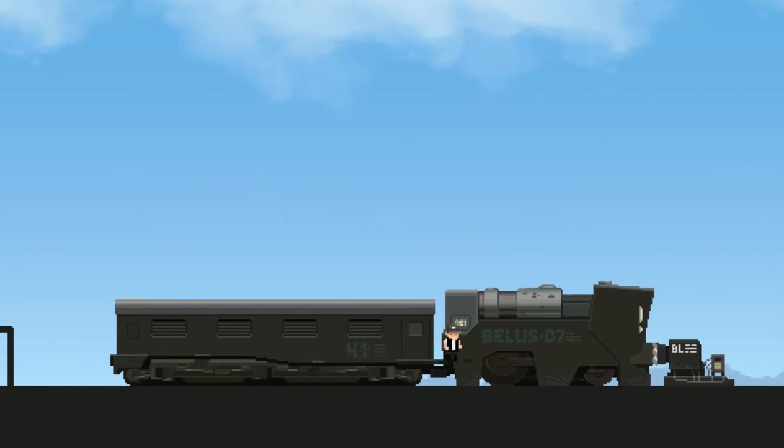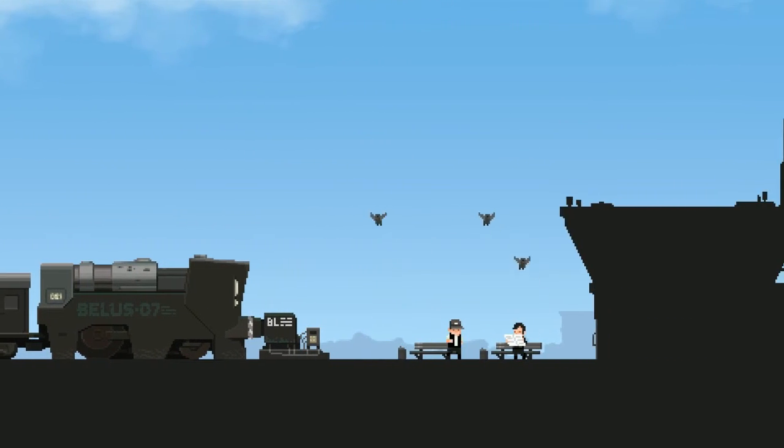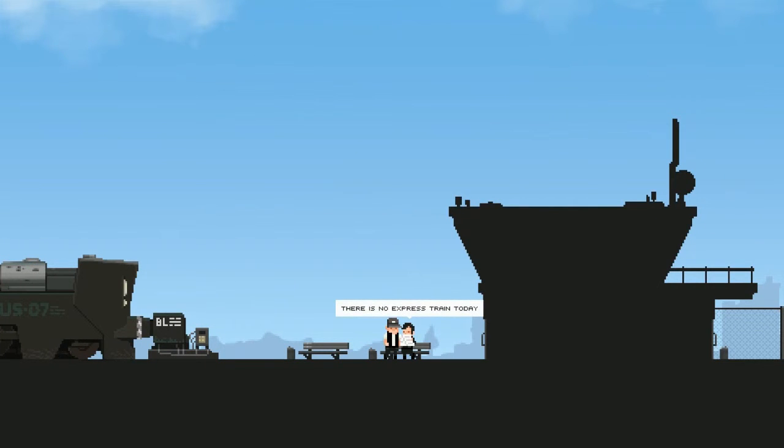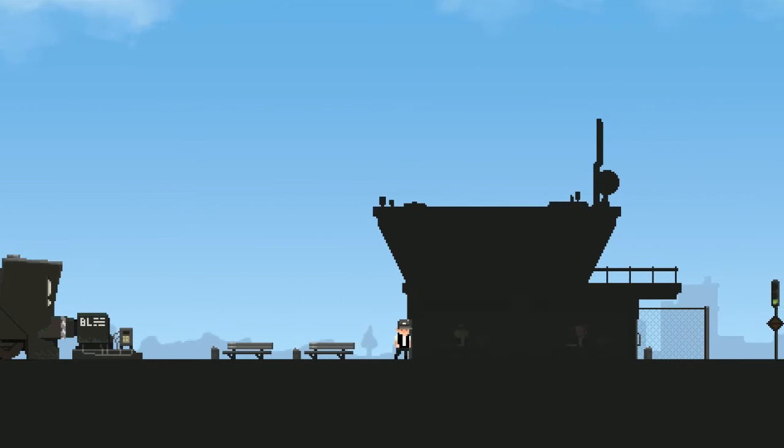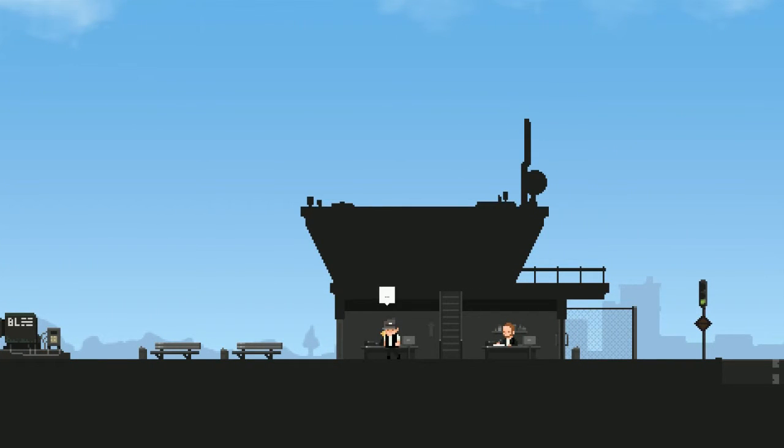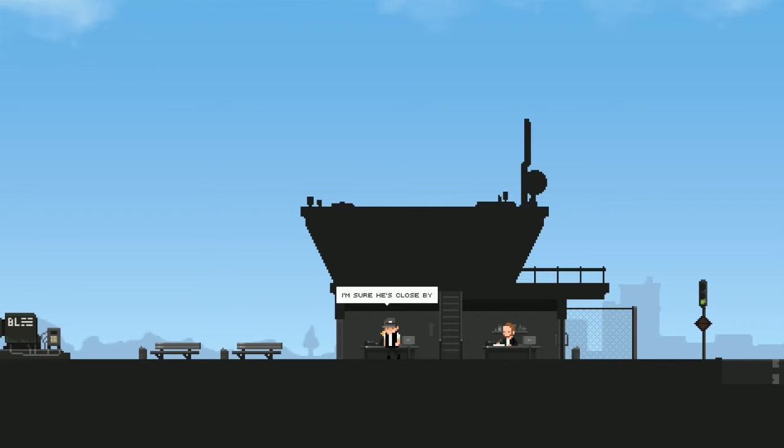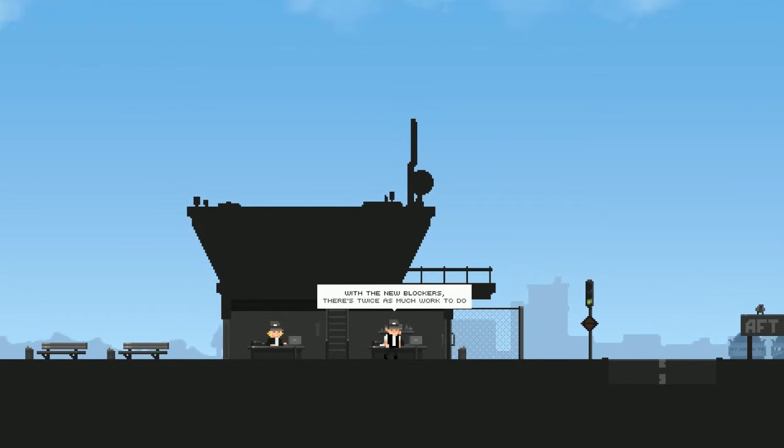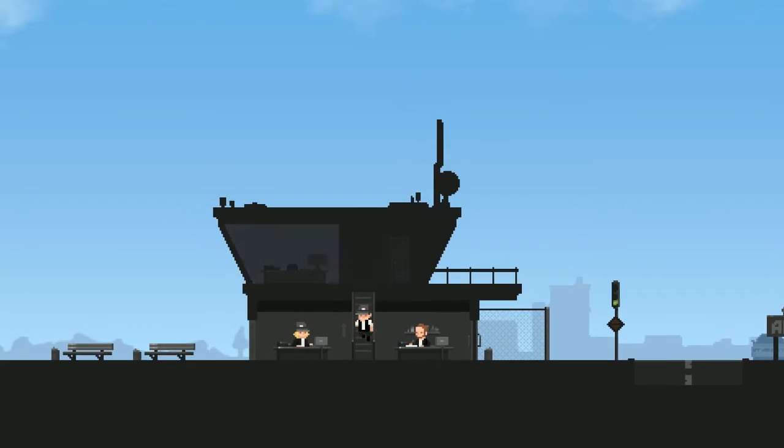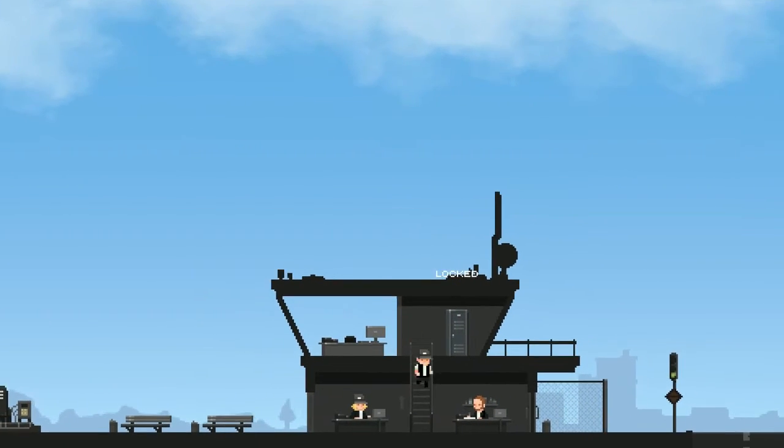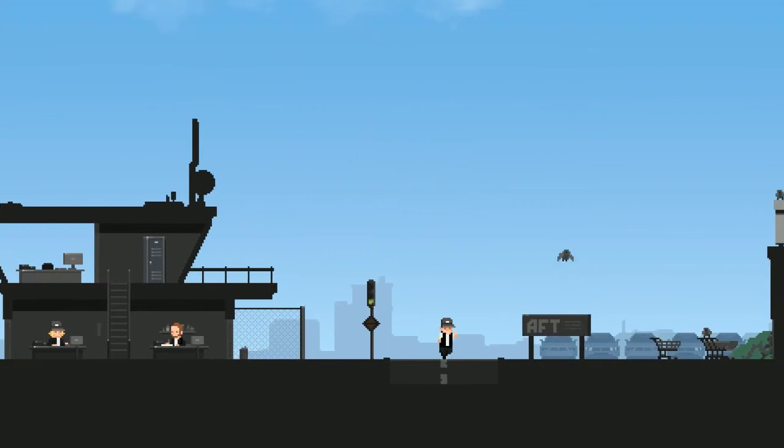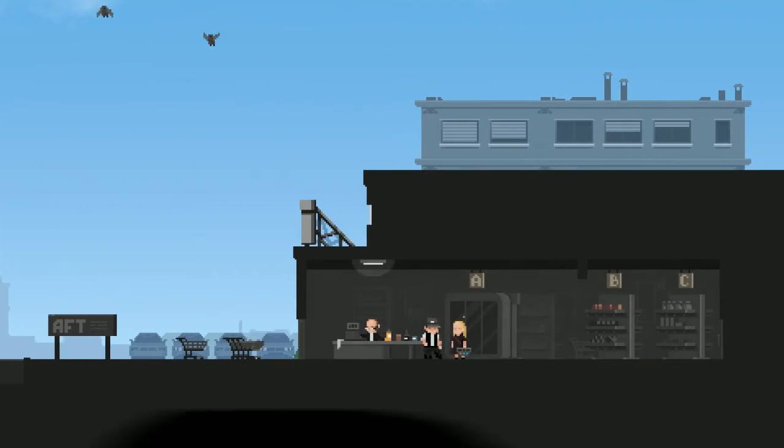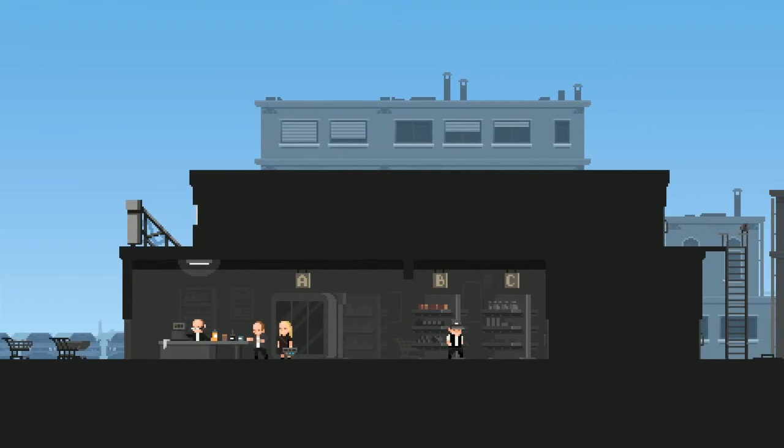All right. You are late. There is no express train today, we will have to take this wreck of a train. Get on my train, fool. Hello, how's your vacation? I see I don't have the blockers code, the boss has it. He went to lunch. You can wait here or look for him in the city. I'm sure he's close by. With the new blockers there's twice as much work to do, these idiots in the government. That was locked. Okay let's go find the station manager.